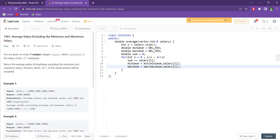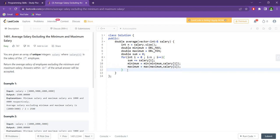Just for example — why have we taken minimum equal to the maximum value of double? Because when we try to update the minimum, say the first element is 4000, we need some value which is more than 4000 — in fact, more than any value. The only value more than any element in this vector is DBL_MAX. Similarly, the value less than any element will be DBL_MIN. So we use this initialization. After the loop completes, we will have the sum, the minimum, and the maximum.